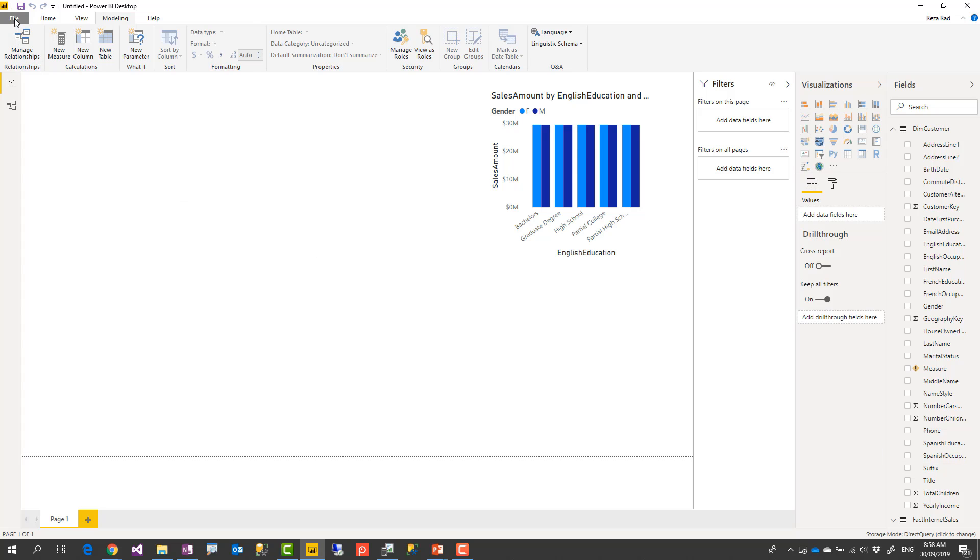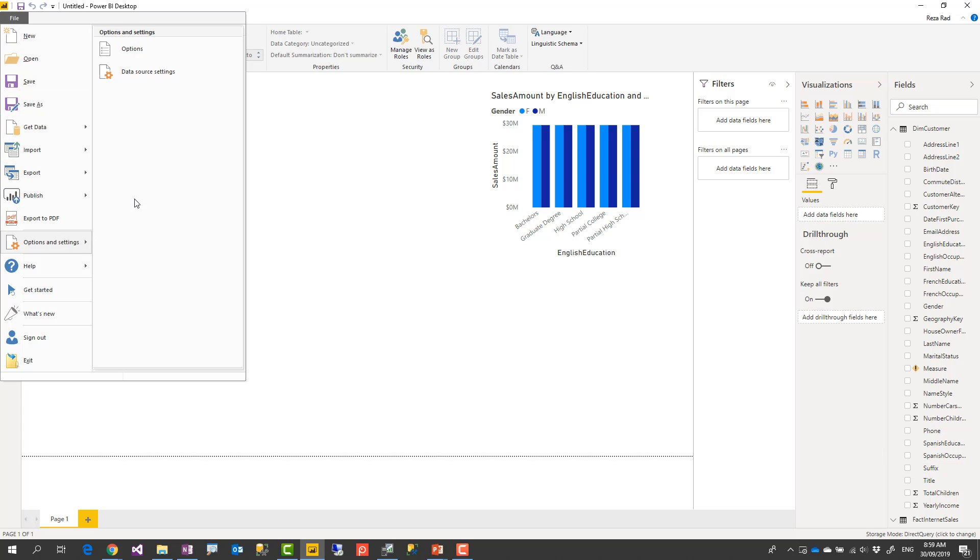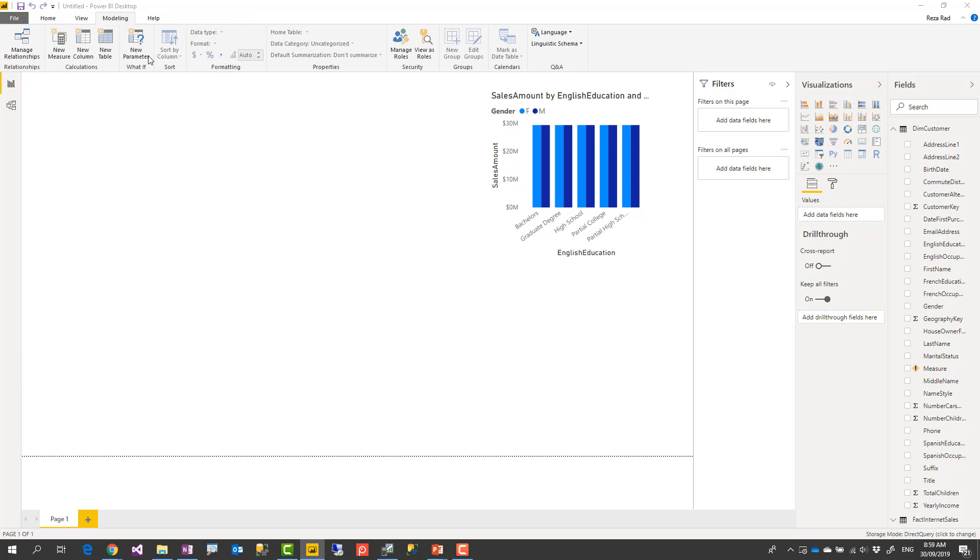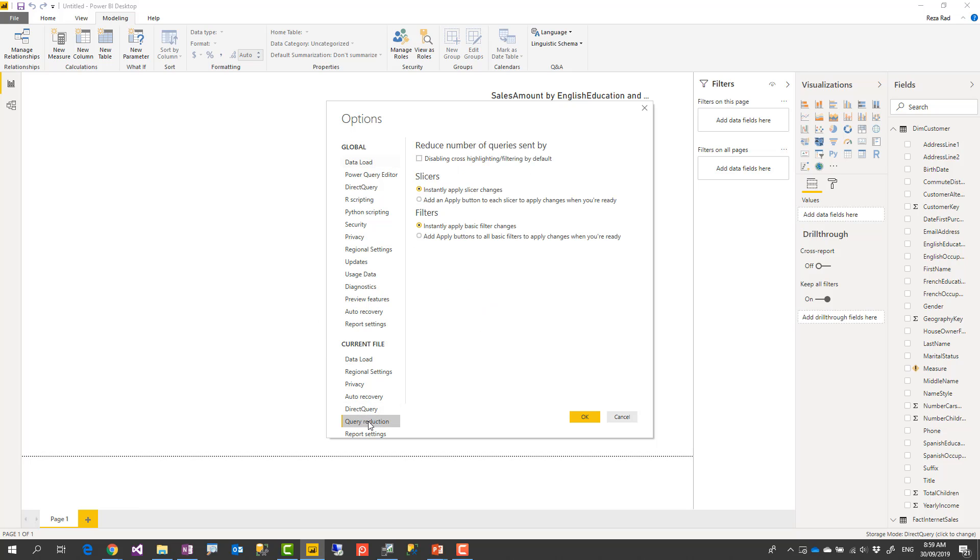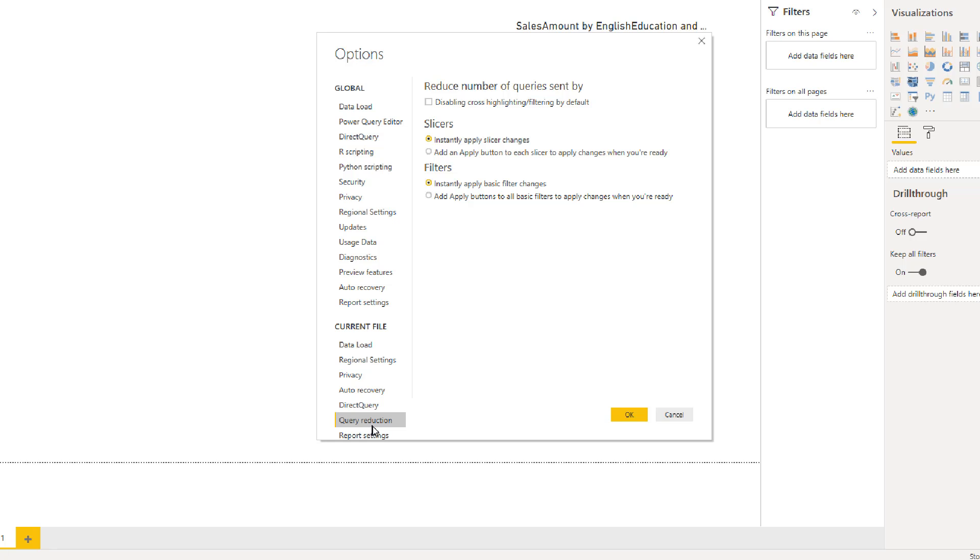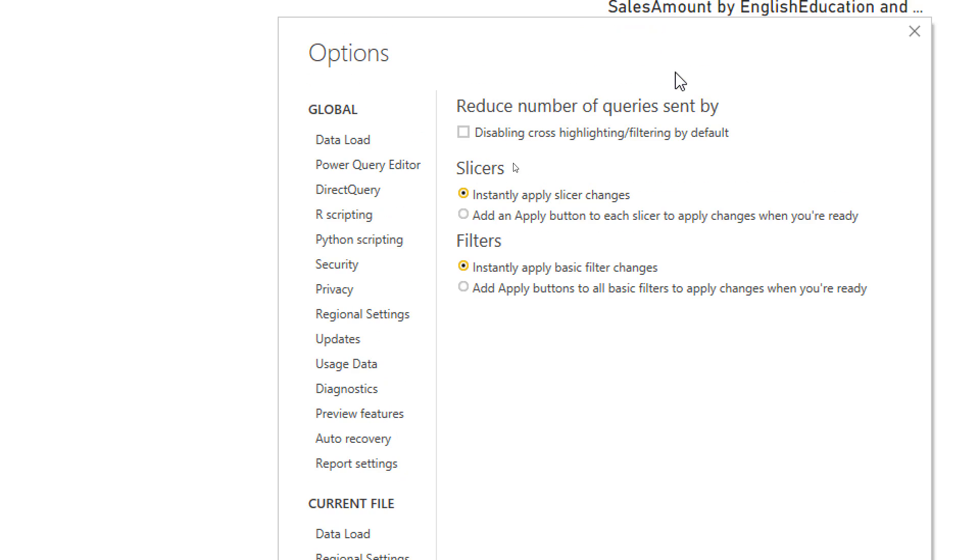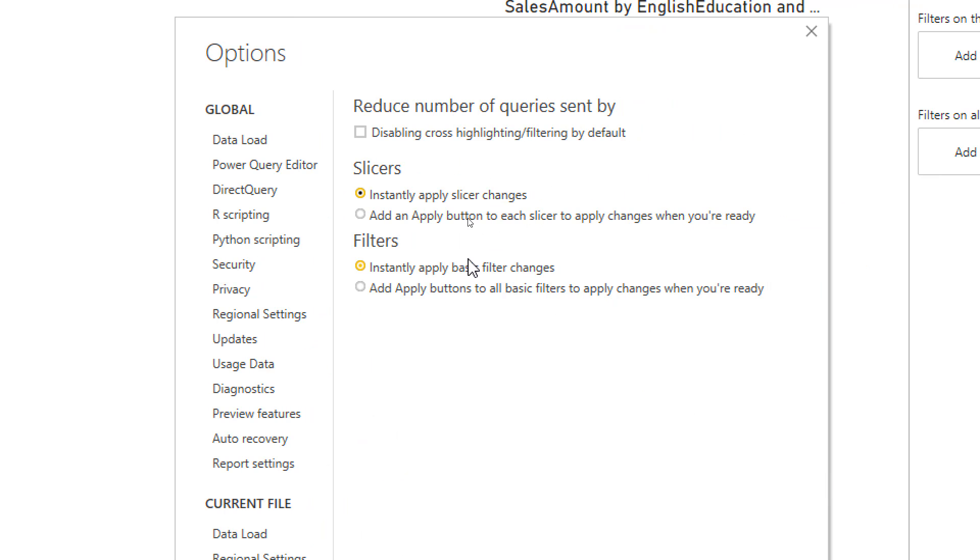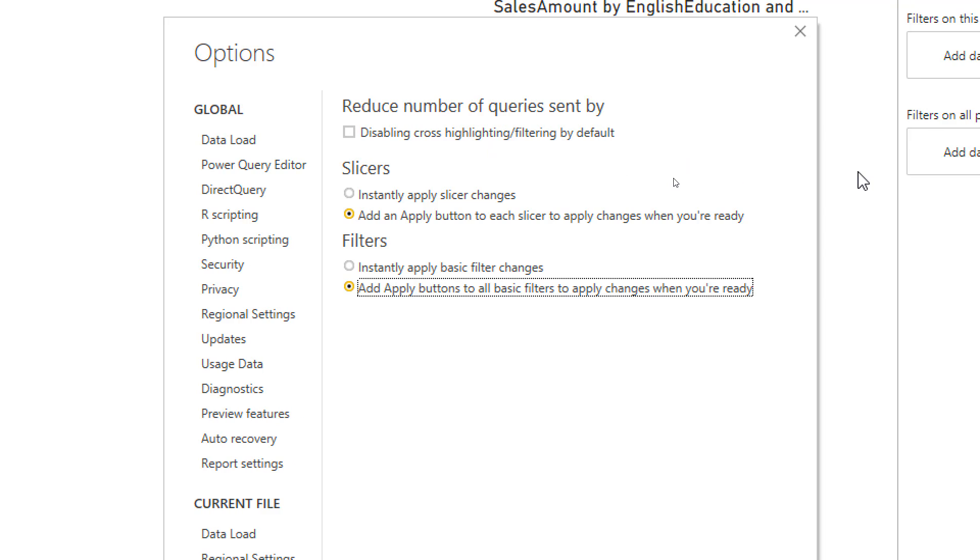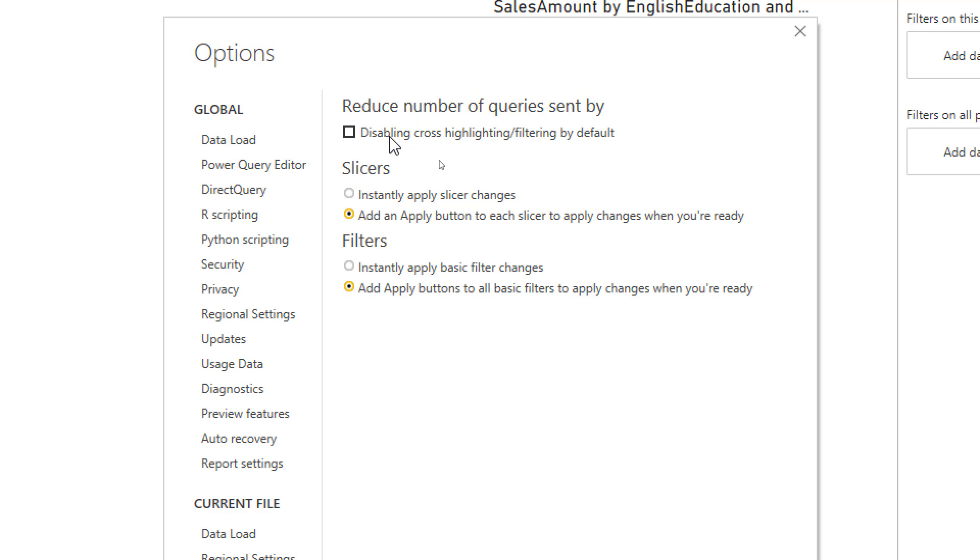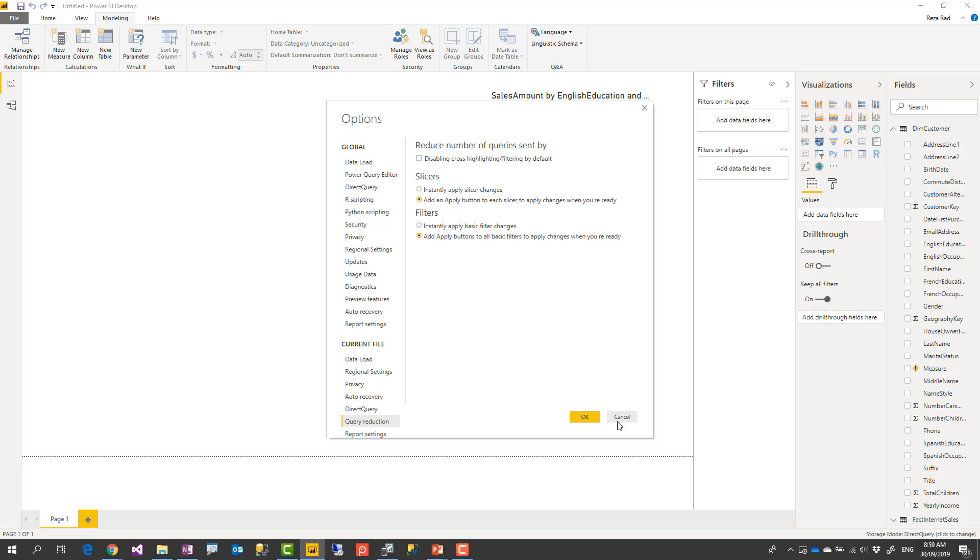Where you do this configuration in file options and settings options. Under current file, you have a query reduction configuration. In the query reduction, there are a number of things you can do. For example, for slicers, you can add an apply button. For filters, you can add an apply button. I highly recommend this. And also, if you don't want the cross-highlighting filtering to be enabled, that means when you click on one chart, it slice and dice other charts, you can disable it. But most of the time, you want this functionality anyway. If you don't need that, you can disable it. This will improve the performance of your Power BI DirectQuery solution as well.